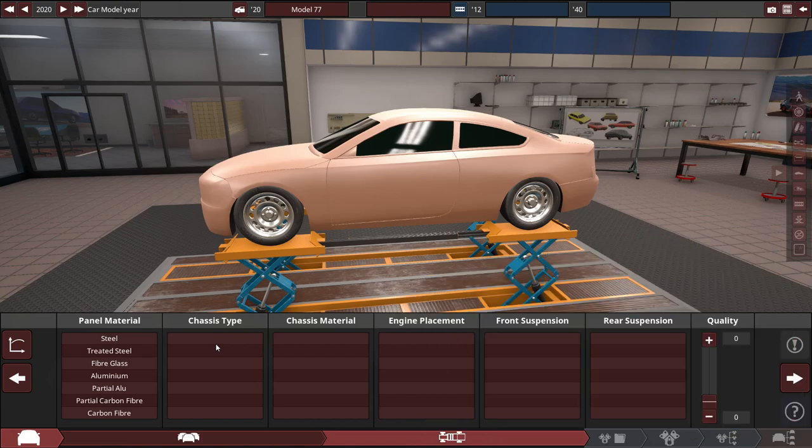But, you know, of course, engineering and design have come a long way in the year since. And we're going to go ahead and make something just a little bit better, and by a little bit I mean a lot better today.